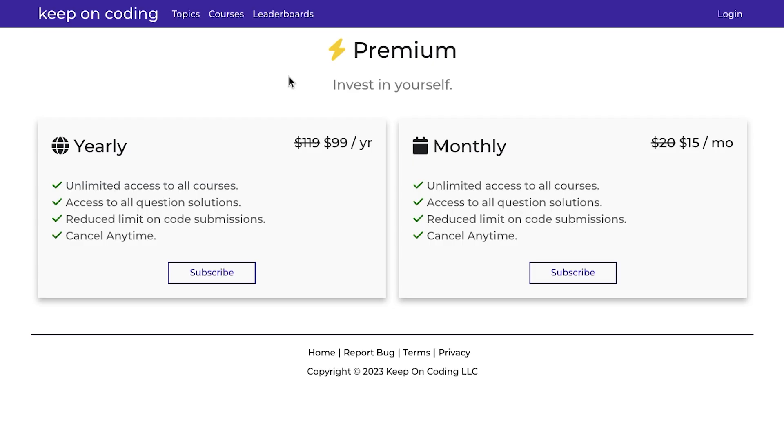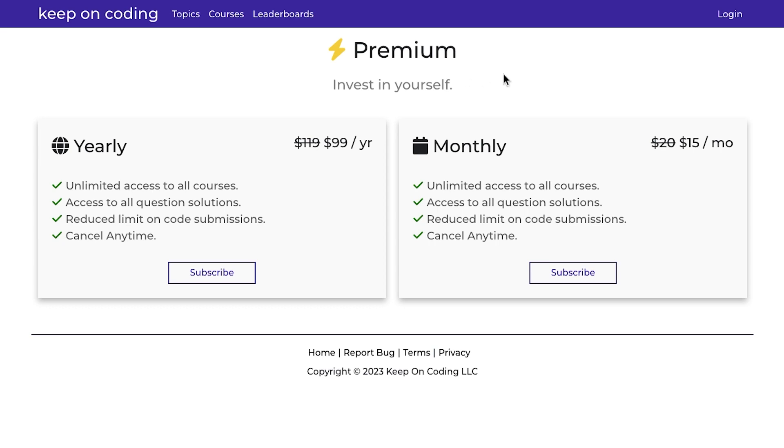Finally, I give the users the ability to purchase a recurring premium subscription at a monthly or yearly rate. And just like I didn't want to store anyone's passwords, I didn't want to store anyone's payment information, or I didn't want to even have to deal with payment processing.